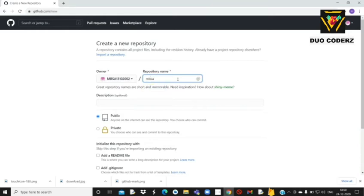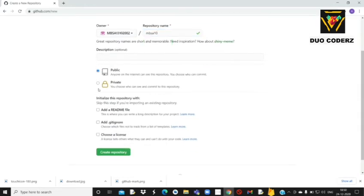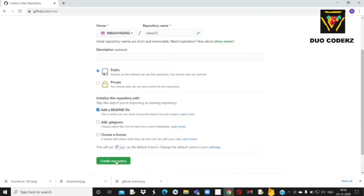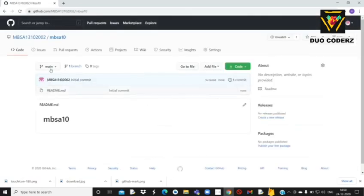मैं एक repository name select करूँगा — MBSA 10 जो available है — तो मैं इसको repository name यानि घर का नाम लूंगा। Public में tick करके Create Repository में click कर देना है। तो यहाँ पे आपको एक portal देखने को मिलेगा जहाँ पे आपकी MBSA 10 नाम की repository — मतलब MBSA 10 नाम का घर — create हो गया होगा।